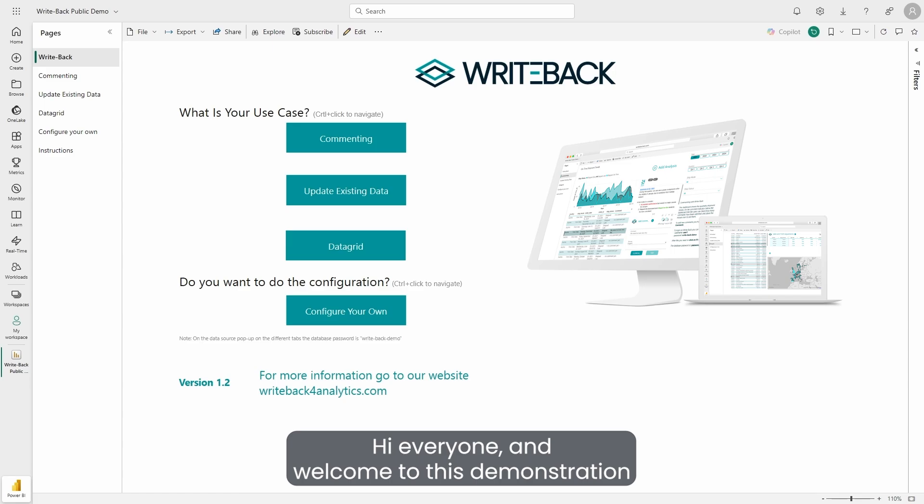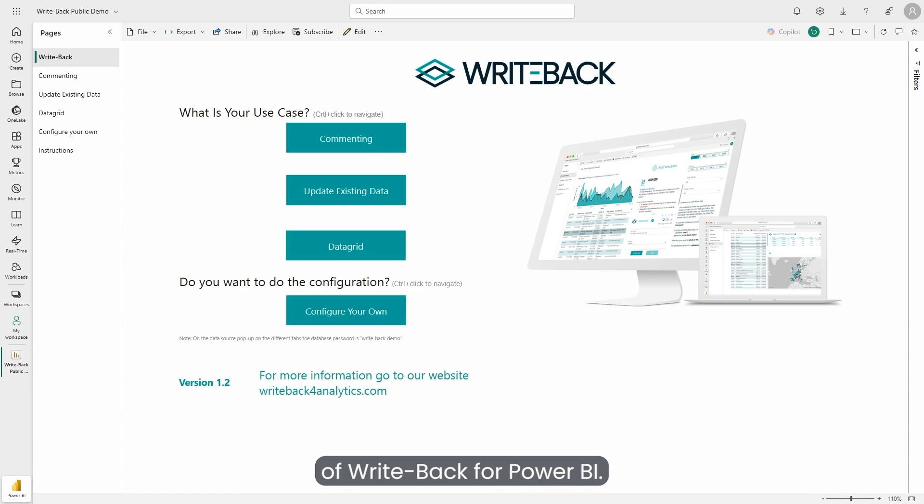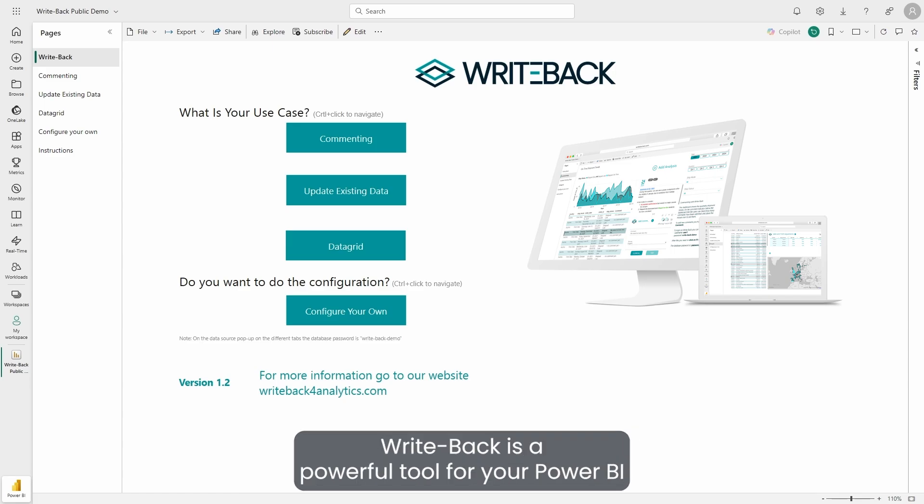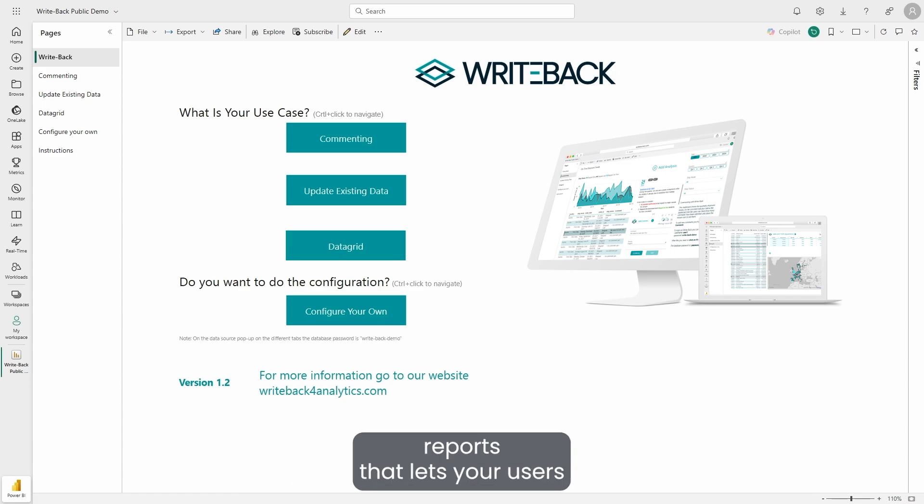Hi everyone, and welcome to this demonstration of WritePack for Power BI. WritePack is a powerful tool for your Power BI reports that lets your users input data directly through them.